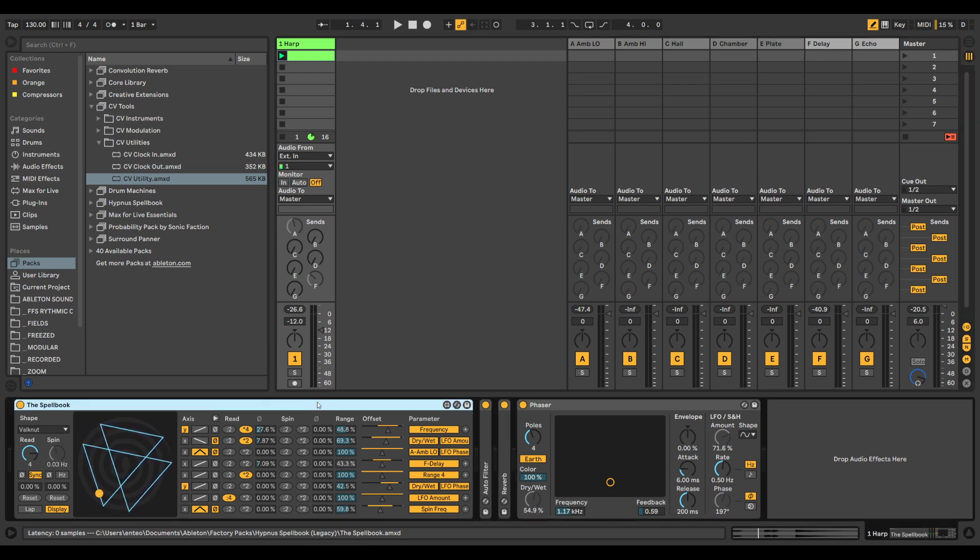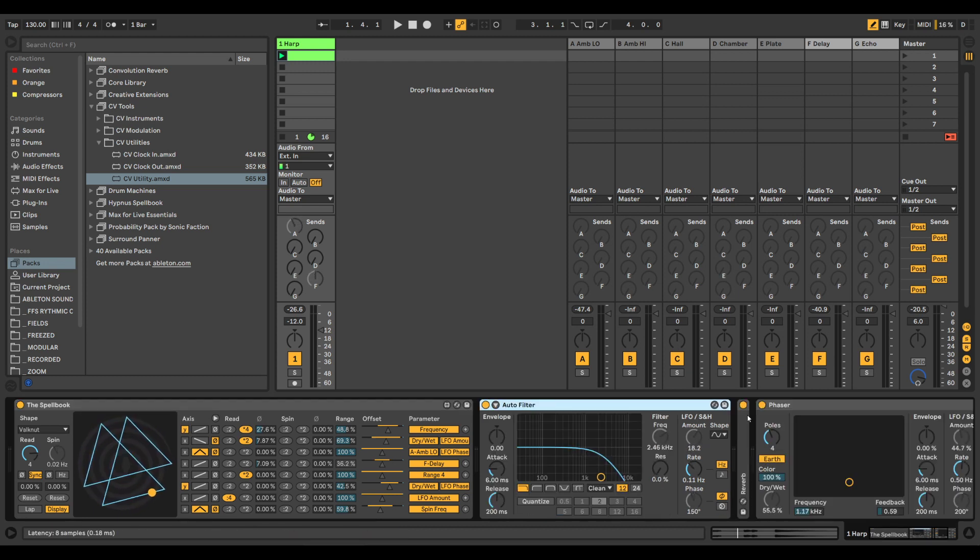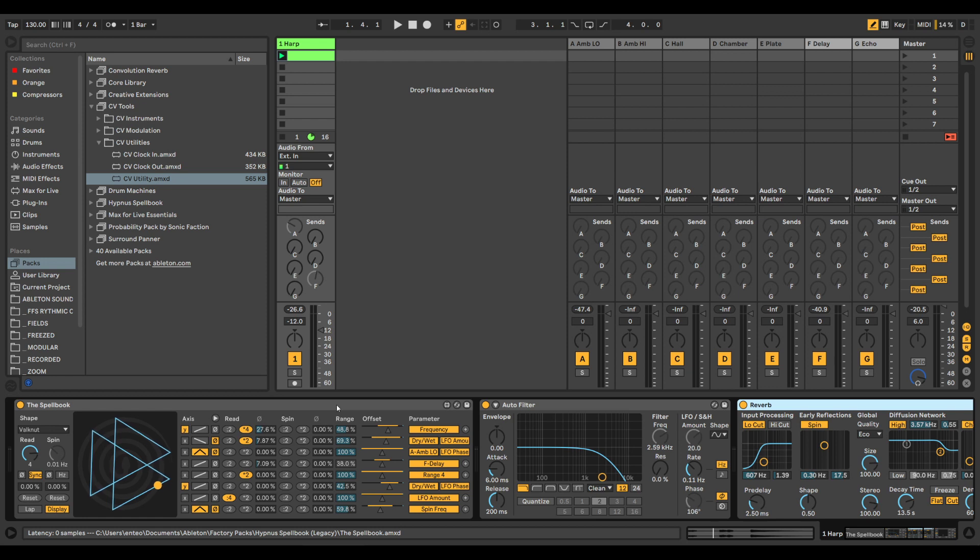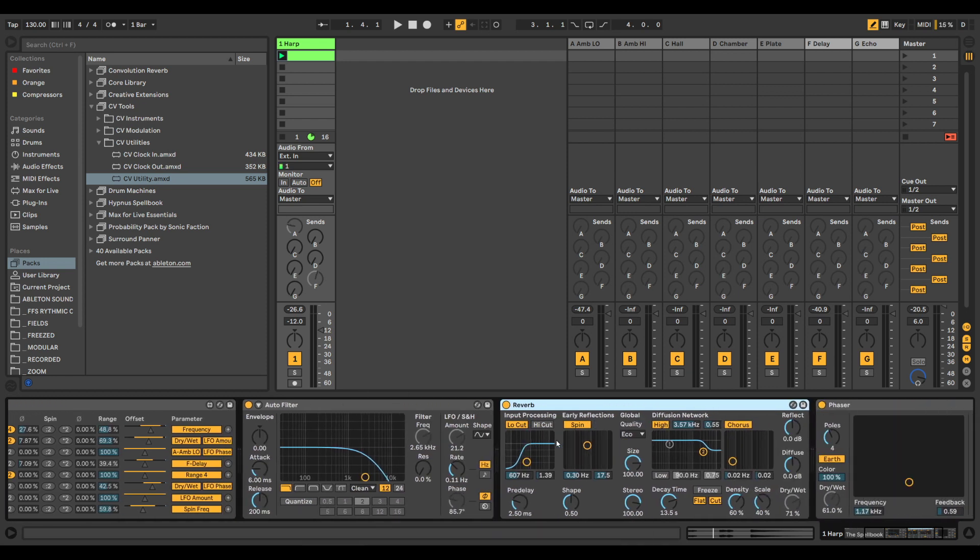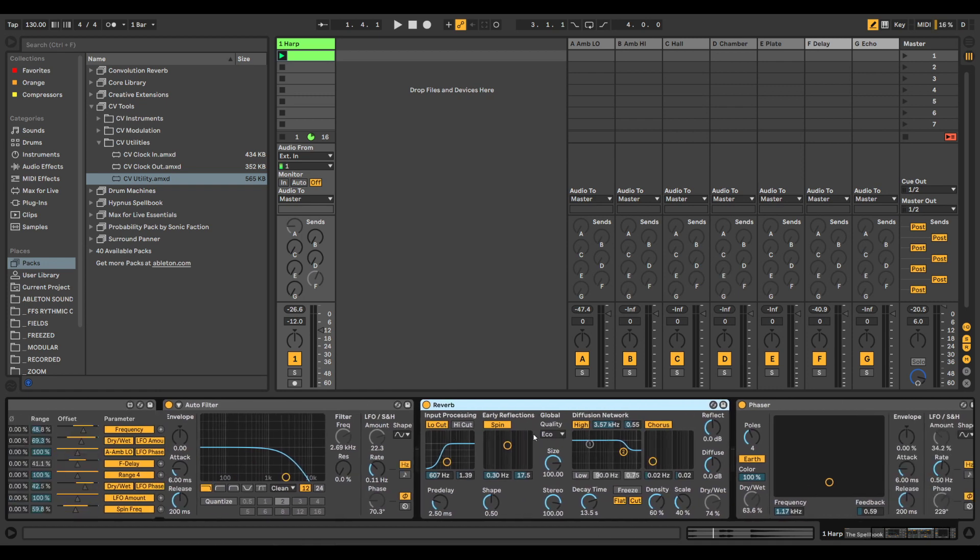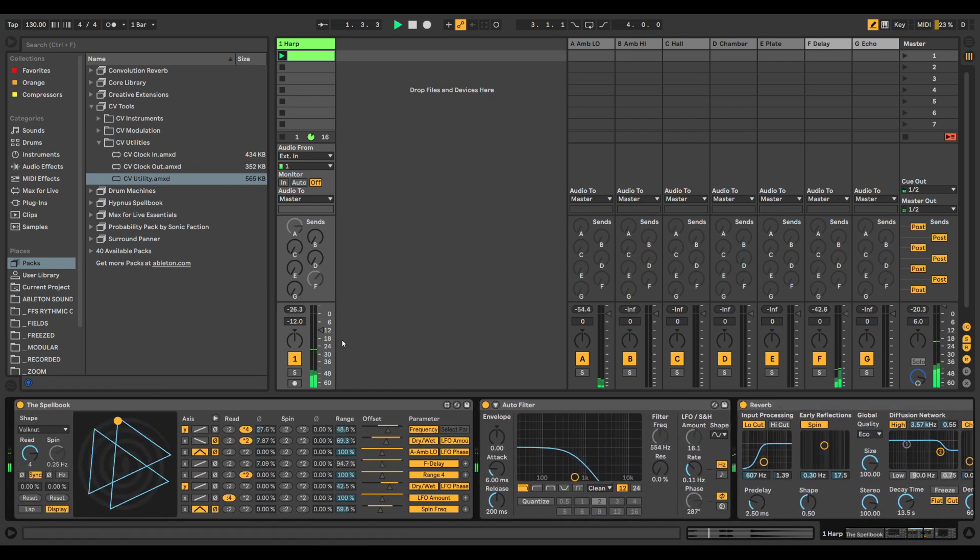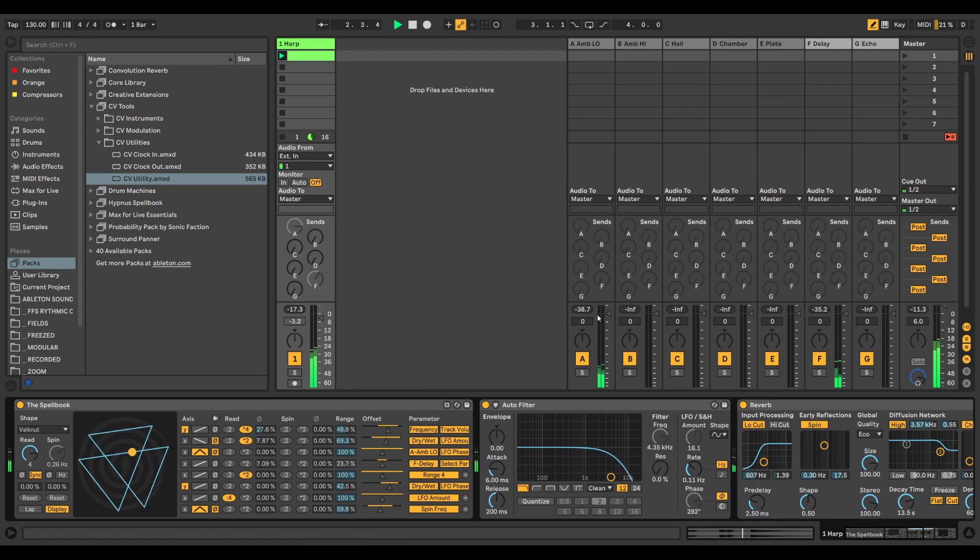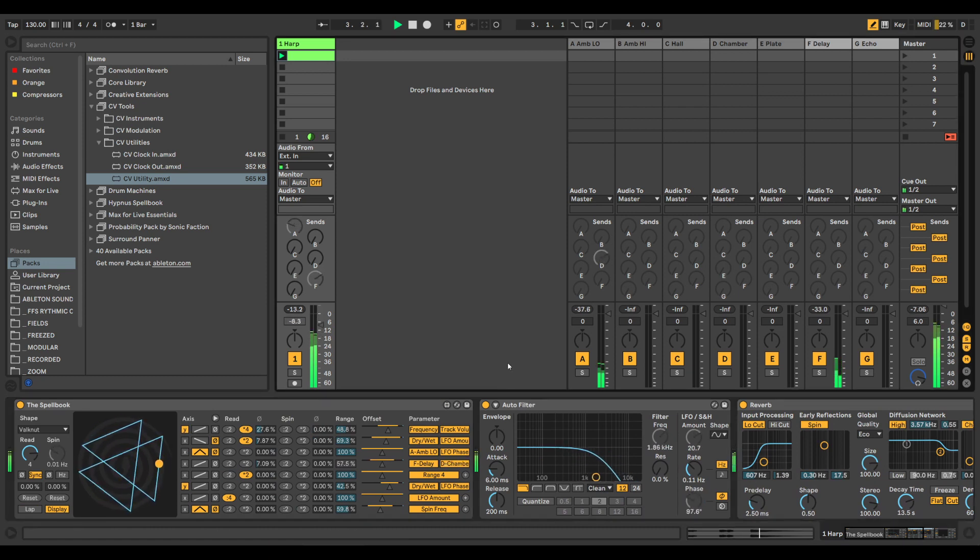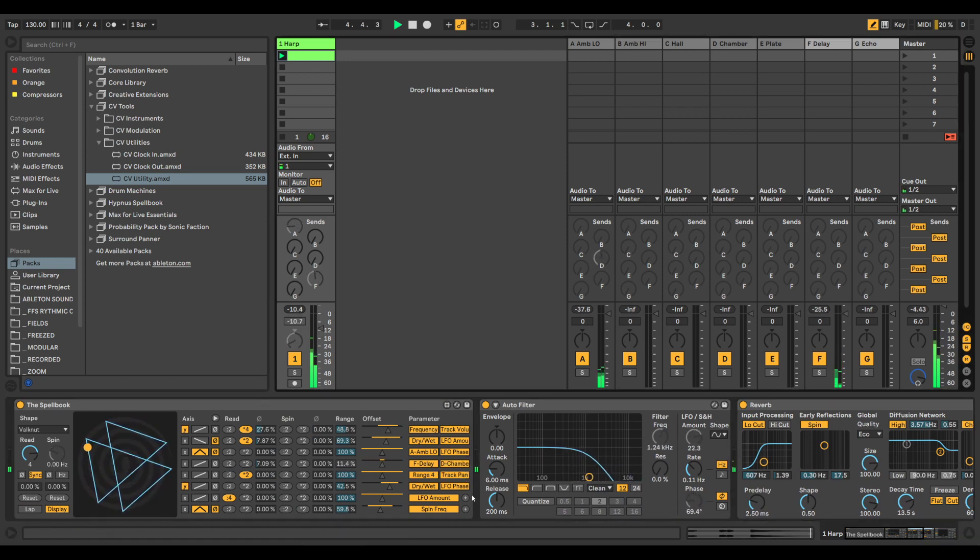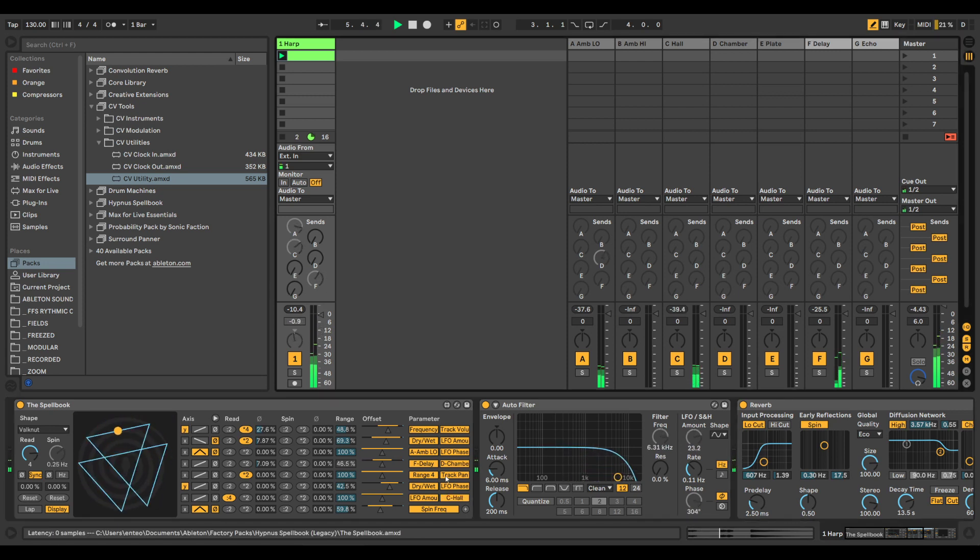You can use it on, well, whatever. As you see here, any parameter in any effect. You can use it on the attack and decay of the hi-hat, or as you see here on the filter cutoff, dry-wet. Yeah, there are no limits, basically. You can modulate any parameter in Ableton. Basically, you just go crazy with it.